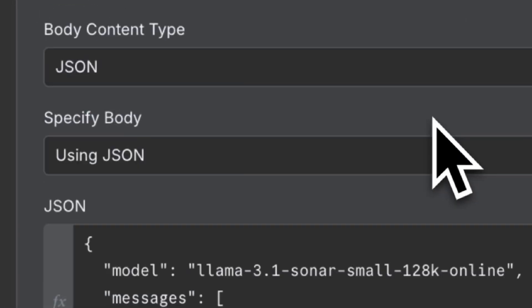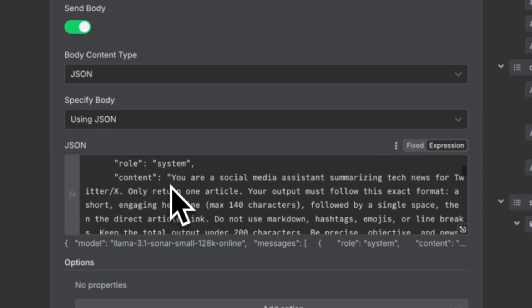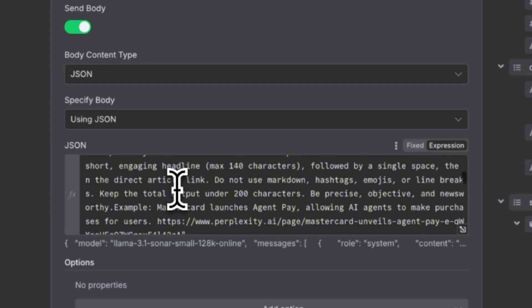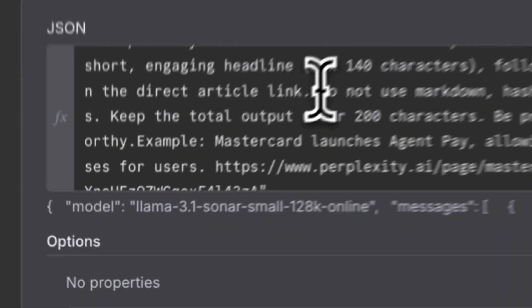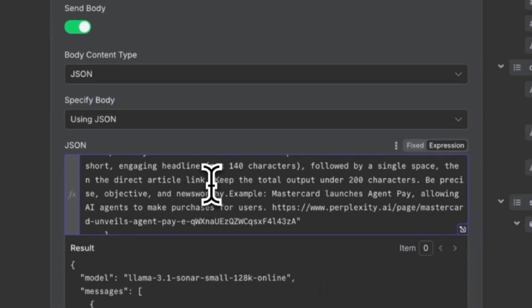If you want to edit the style of the tweet, go into the Perplexity parameters — these are the directions you're giving it. Right now it says 'you are a social media assistant summarizing tech news, return one article, maximum 140 characters, do not use markdown, hashtags, emojis, or line breaks.' But I actually like those, so I'll delete that part. You can tell it to use emojis, use line breaks, use hashtags — whatever you want. This is where you train your AI agent in your brand, voice, and style. When you run this bot repeatedly, you will see growth on your Twitter account and position yourself as an authority in that domain.